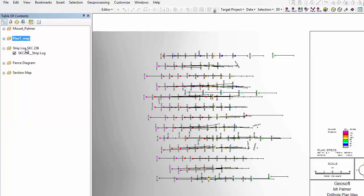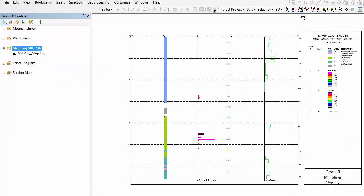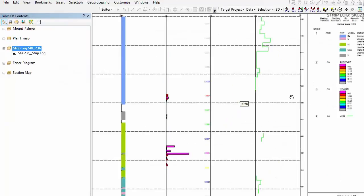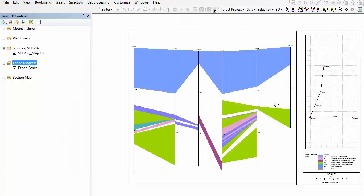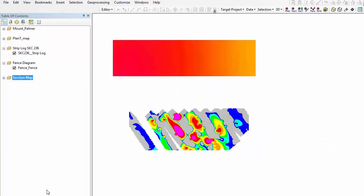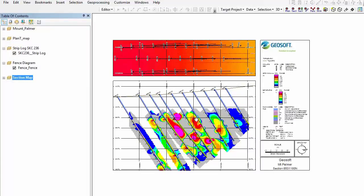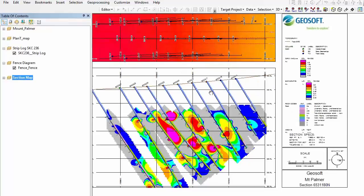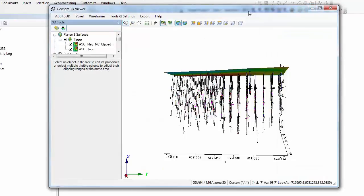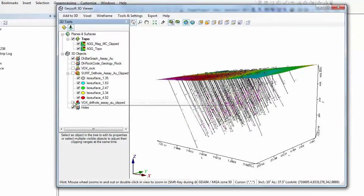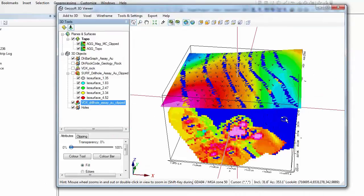The same can be done with strip logs and fence diagrams. I'll also show you a section I created — this is the same section I created in Target Standalone. And last but not least is the 3D viewer, which you also have when you install Target for ArcGIS — it is the exact same 3D viewer. So I can create voxels, lithology voxels, and isosurfaces within Target for ArcGIS as well. That is a preview of what Target looks like within ArcGIS, and that brings me to the end of my presentation.